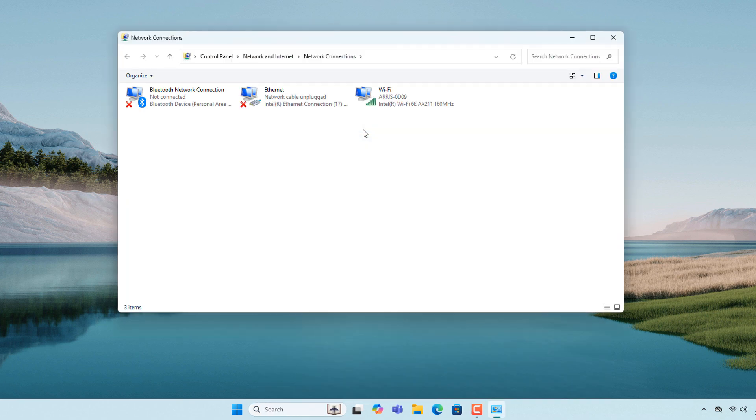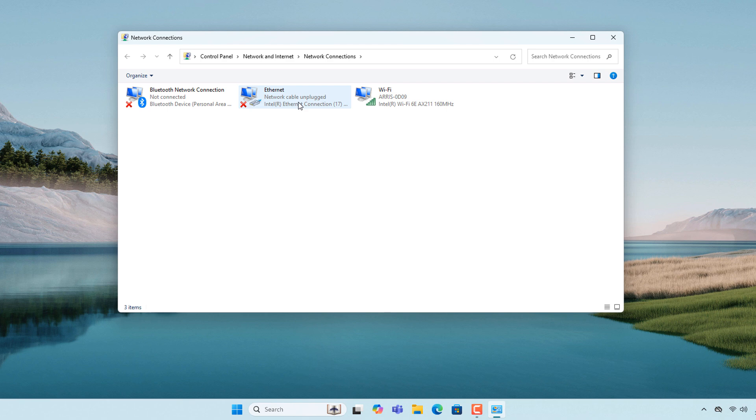A Network Connections dialog window will now open. From here, right-click on the Ethernet connection that is displaying the Network Cable Unplugged error and then click on the Properties menu option.